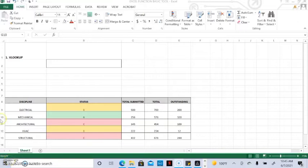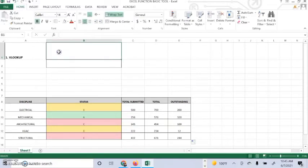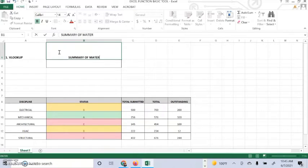Hi guys, as you can see, we are going to use a VLOOKUP function to submit the summary of material.